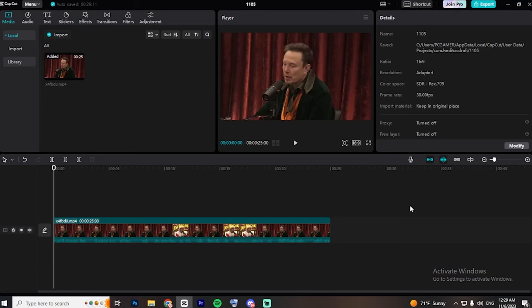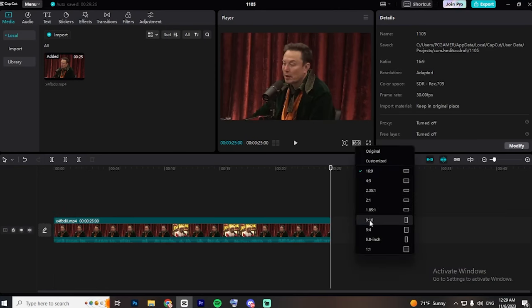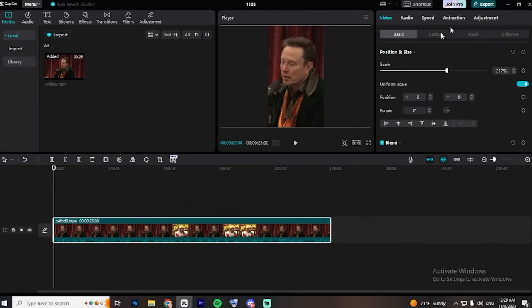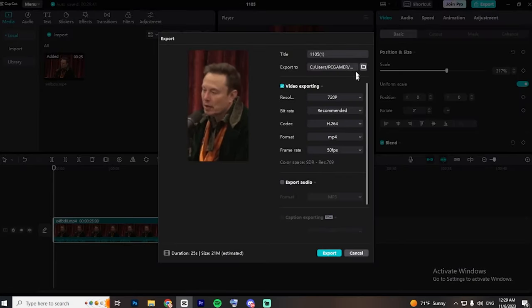Now, go ahead and open any video editing software to change the long-form video into a short format. To do that, make sure to set it to 9x16. Then, export the video.